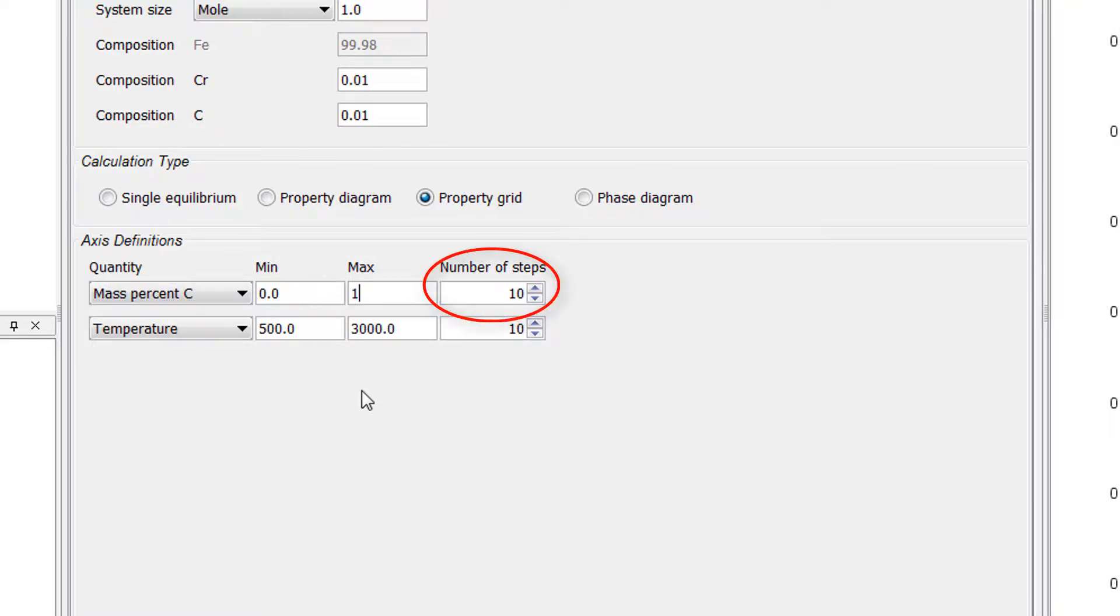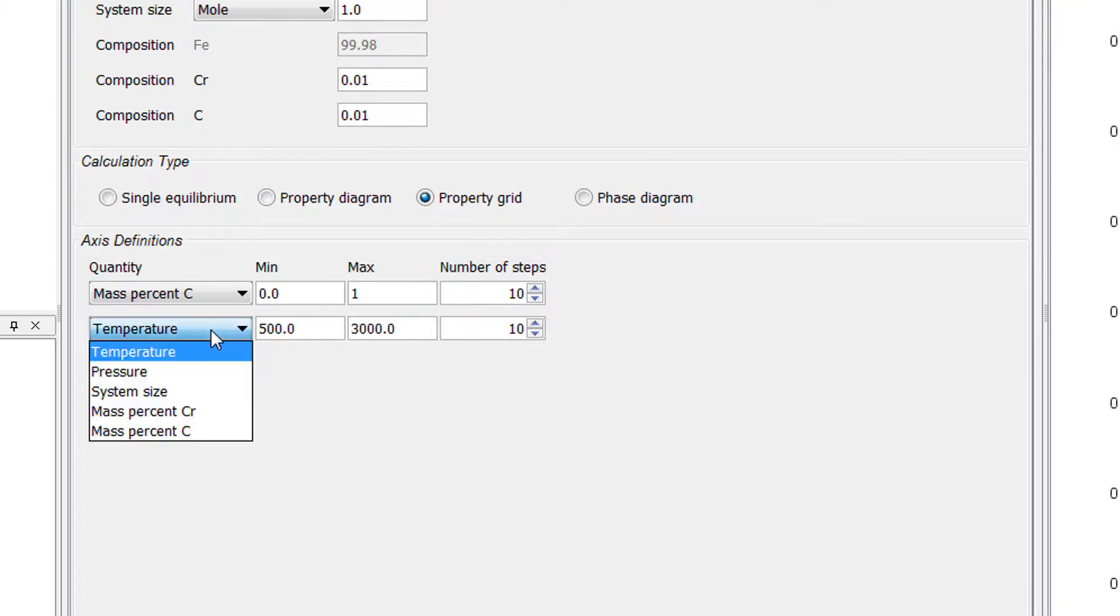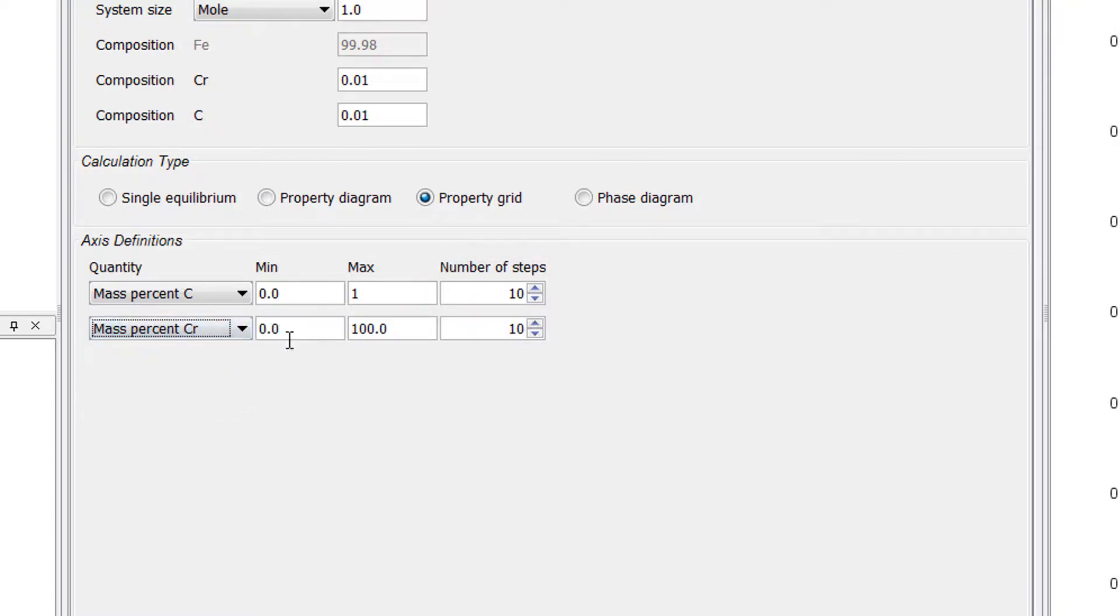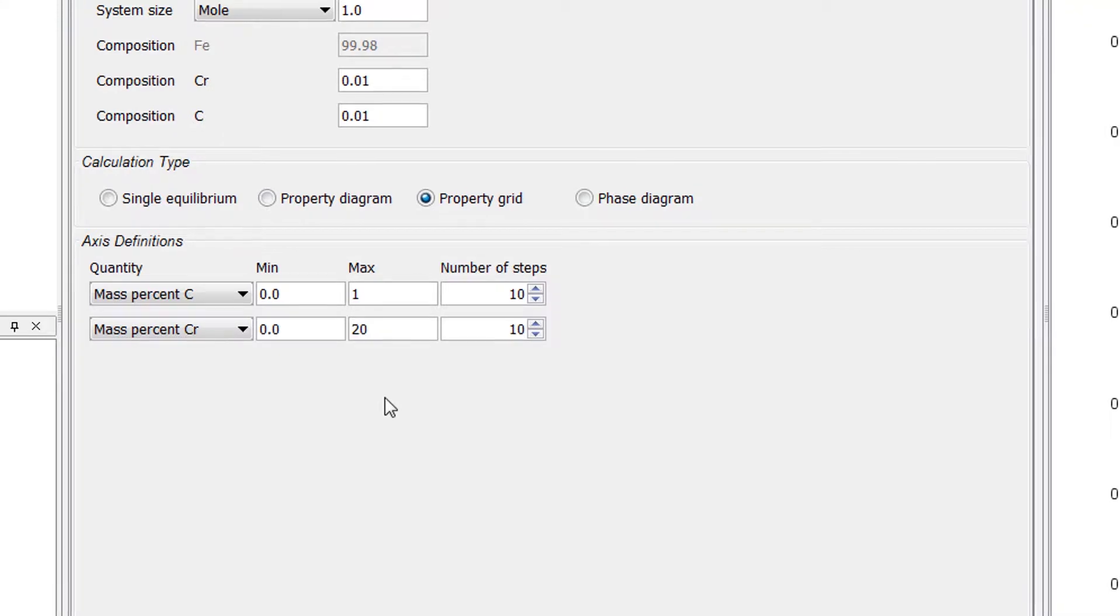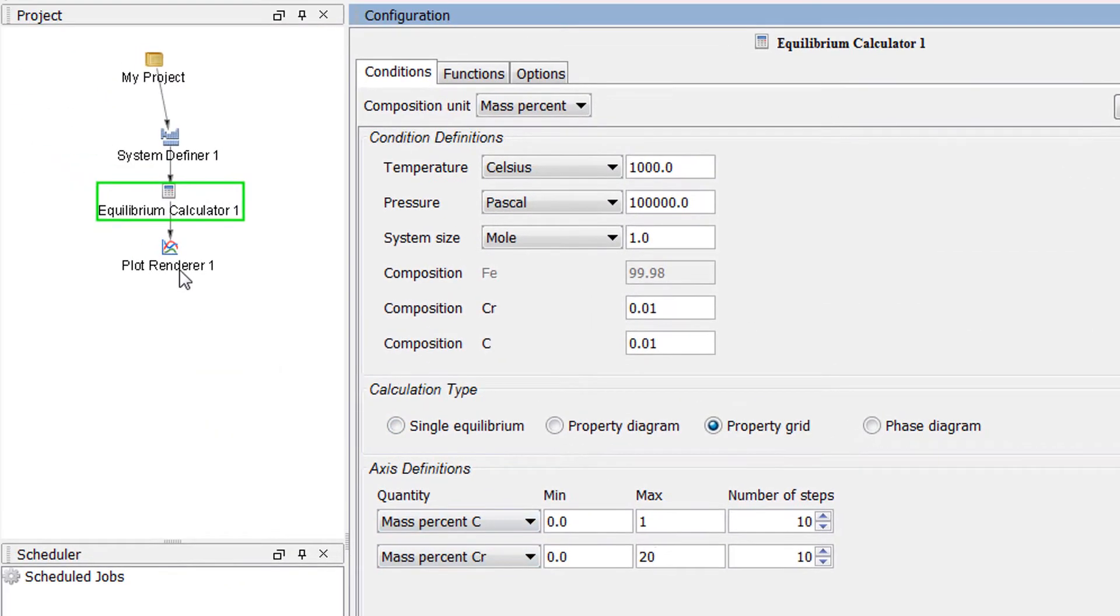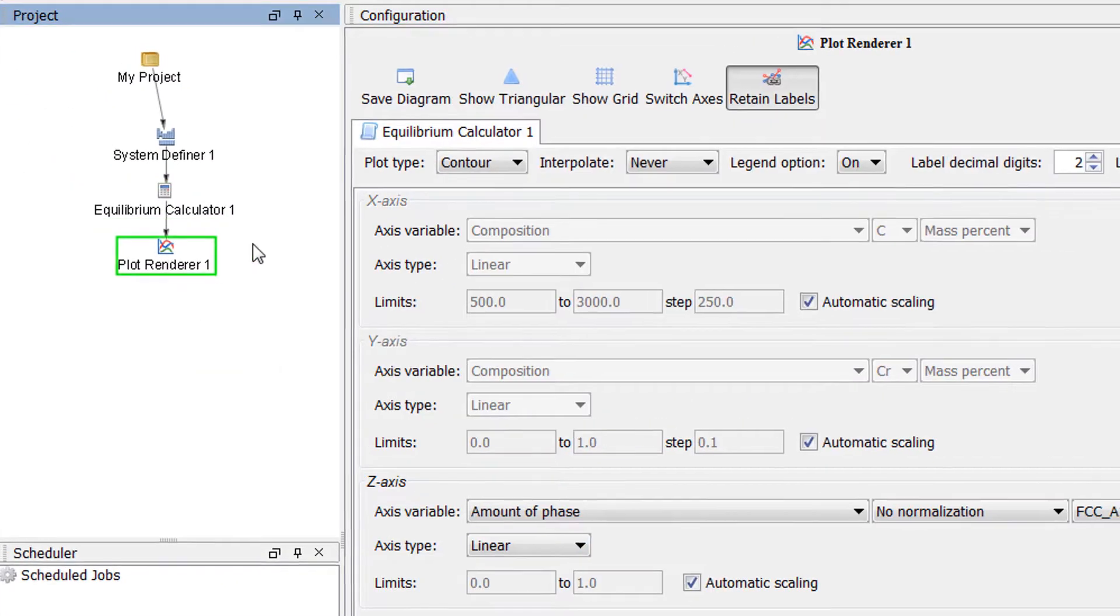Set the second quantity to mass percent chromium with a minimum of 0 and a maximum of 20. Now click on the plot renderer node.